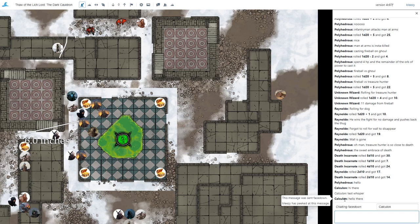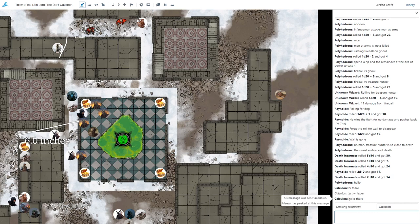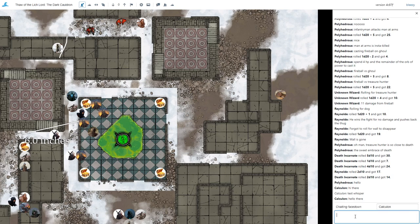So now the other players will still see the message that says Calculon is typing something face down. And when they mouse over it, they'll see Bleasy has peeked at this message. But I'm the only person, only the players who have actually peeked at it, see the actual contents of the message.